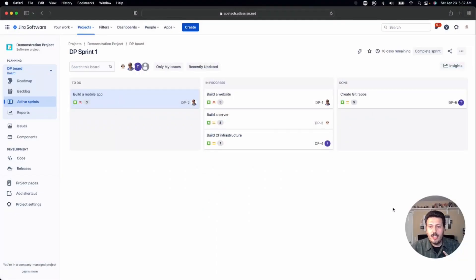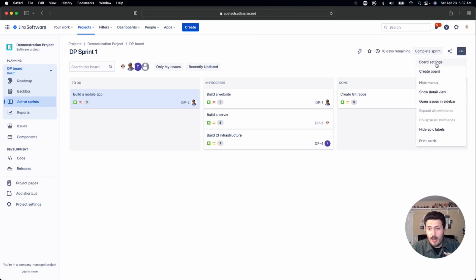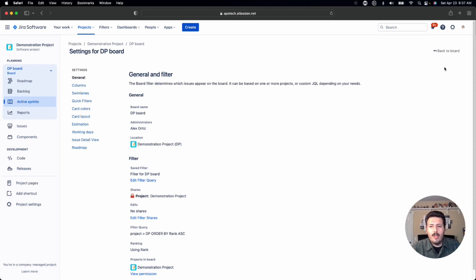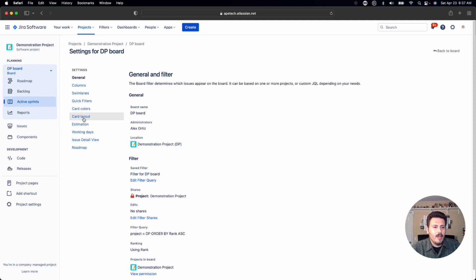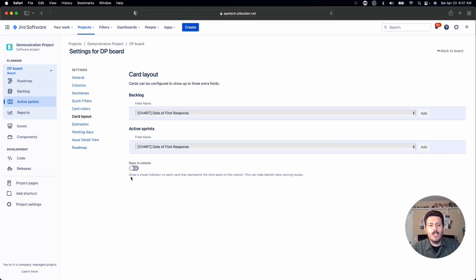You want to be able to have board administration, so you need to be able to at least click on this ellipses and see the board settings. Once you do that, you want to come down to card layout and there's a section for days in column - show a visual indicator on each card that represents the time spent in the column. This can help identify slow moving issues.